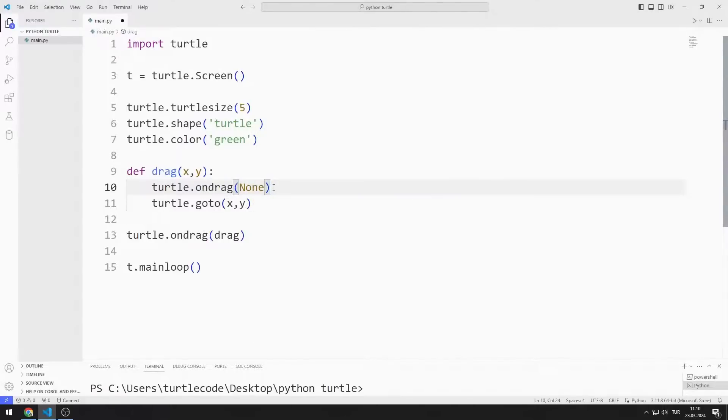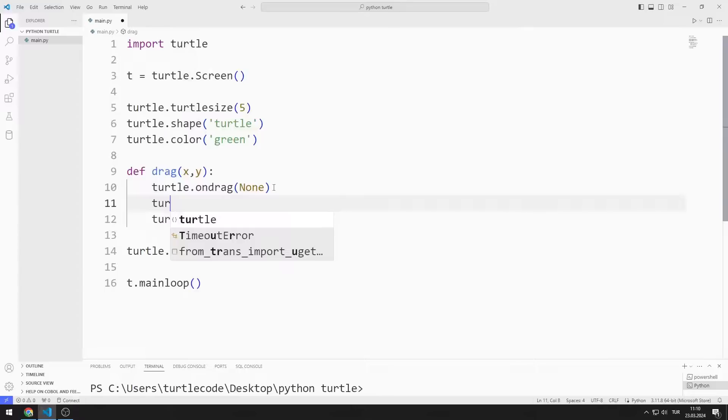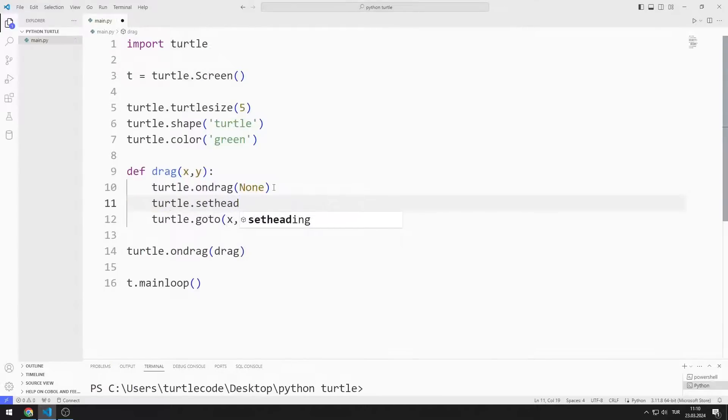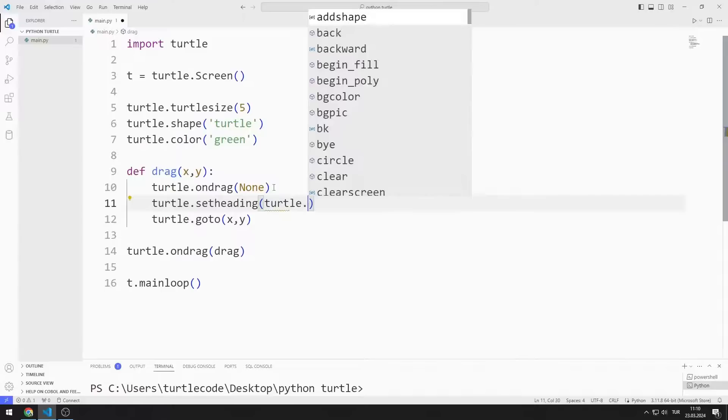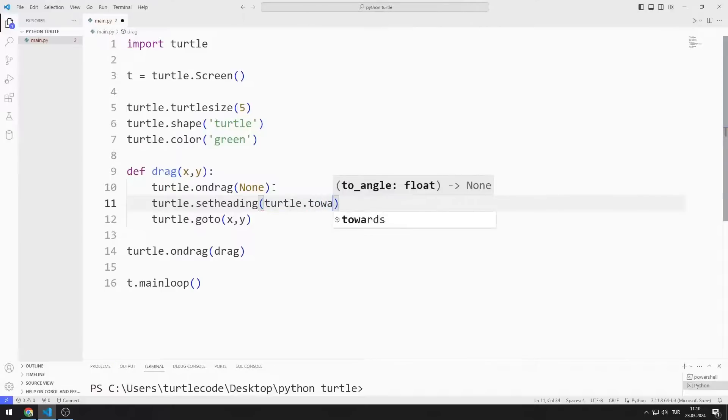Afterwards, I want the turtle object to be directed towards the mouse. To do this, I can use the setheading and towards functions.